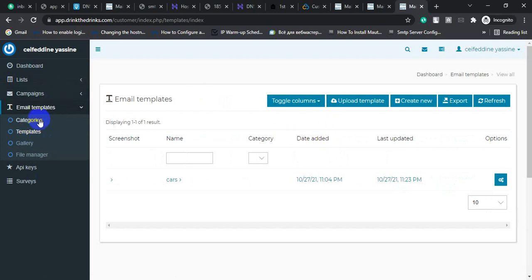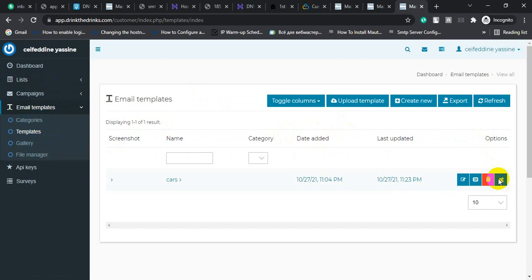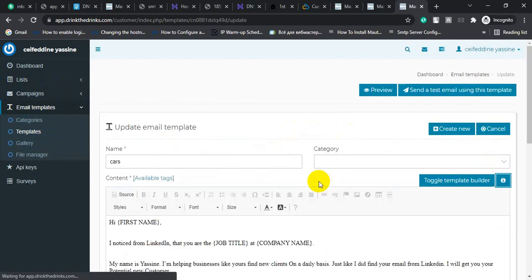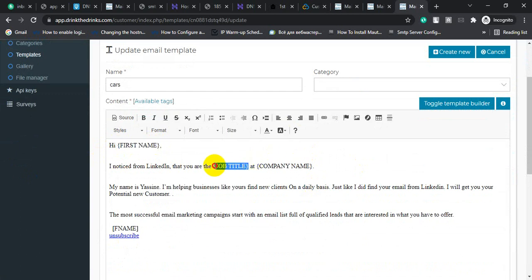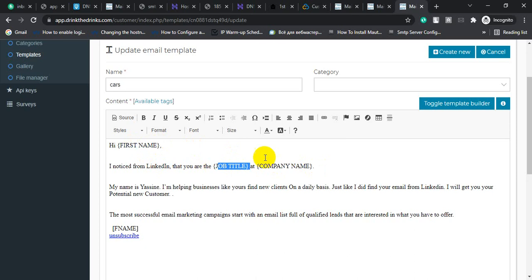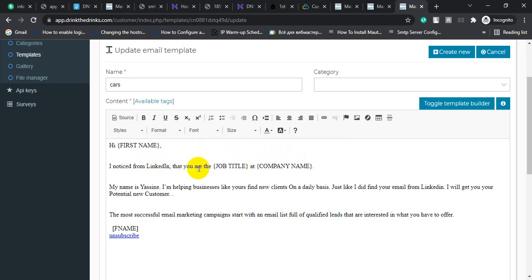Go to template, then click update. If you use this tag, this tag will not work - first name, job title, company name. These tags will not work. If you want to see the exact tags of your email list, you need to go to your email list.